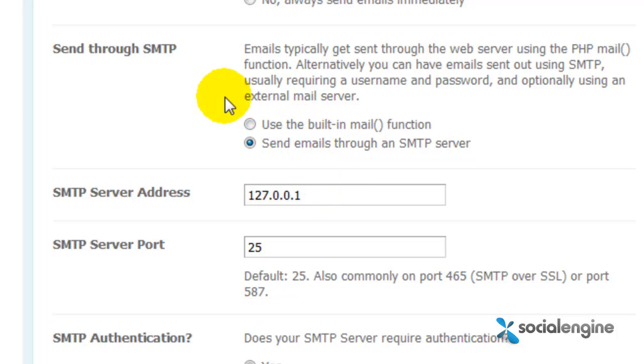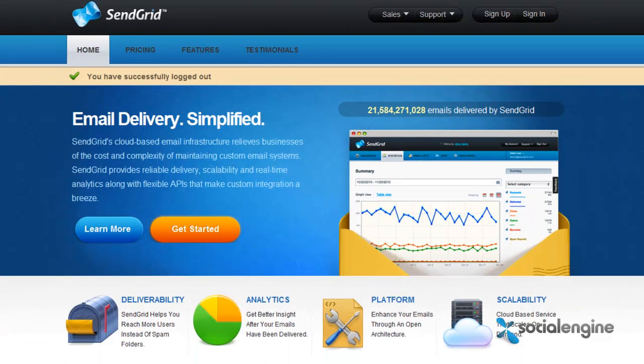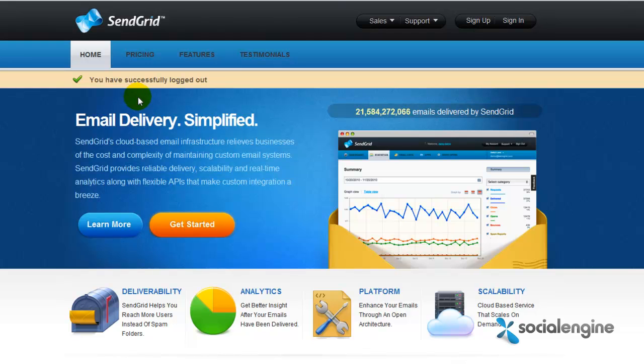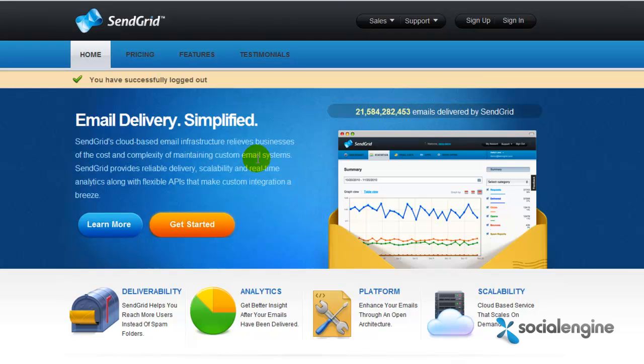For this example I'll be utilizing a cloud-based professional emailing service called SendGrid. Just know that you don't have to use SendGrid, there are numerous companies out there that provide similar services. But we here at Social Engine utilize SendGrid because we found their service to be quite excellent.